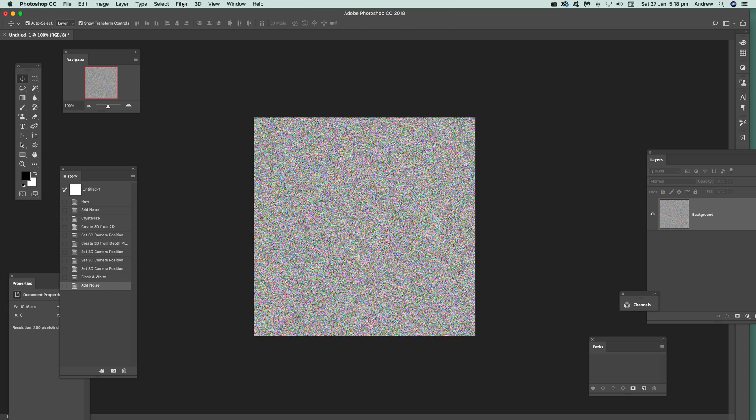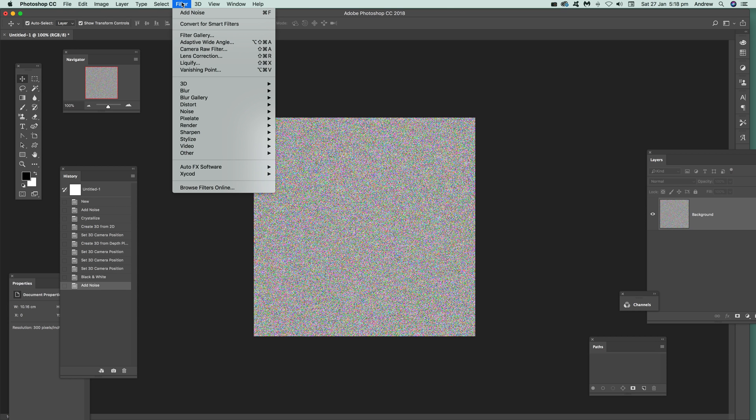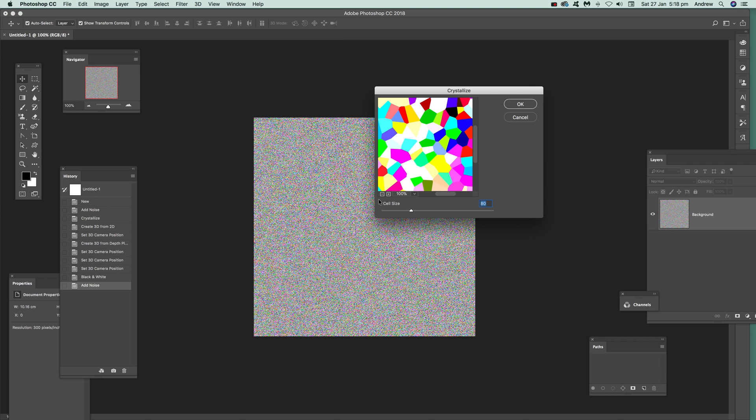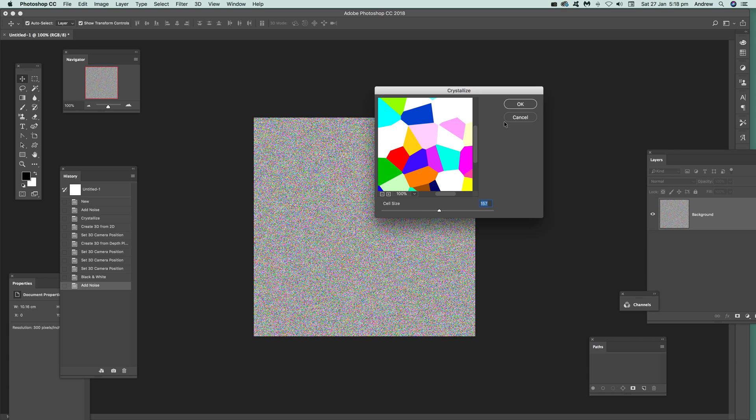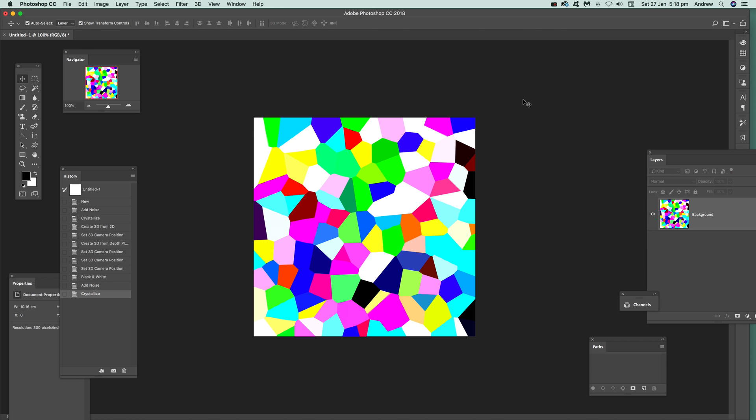Once you've done that, just go to Filter, Pixelate, and Crystallize. Straight away you can see you can vary the size. You can go for something like 100 and there you have your design.